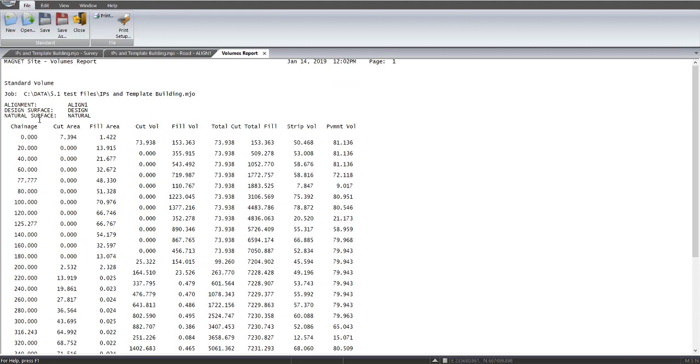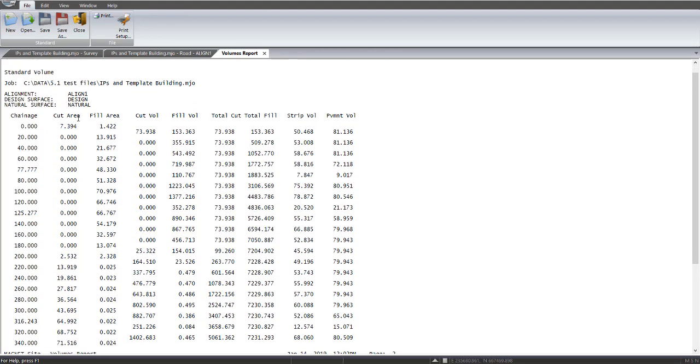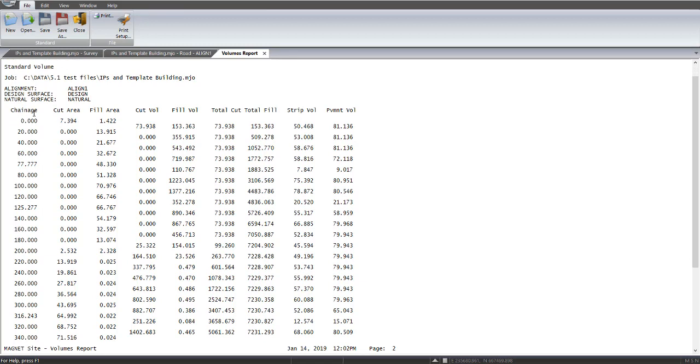So we've got the alignment, the design surface, and the natural surface displayed in there. We've got our chainages down on the left-hand column. The cut area and fill area is the end area at each section, and the volume that's being extracted at each one of those, between those 20 meters of chainage range.